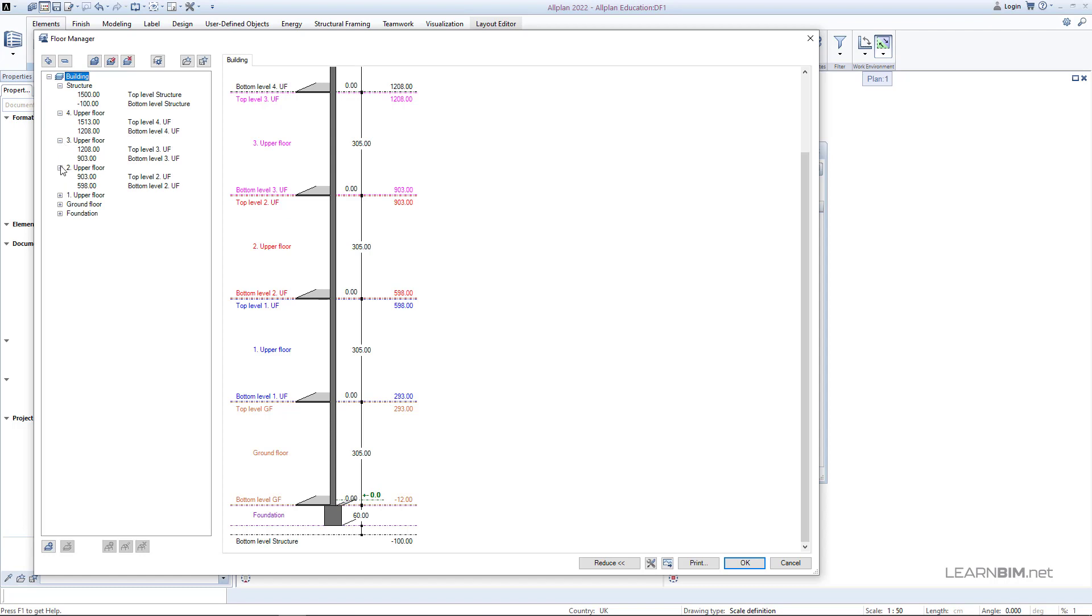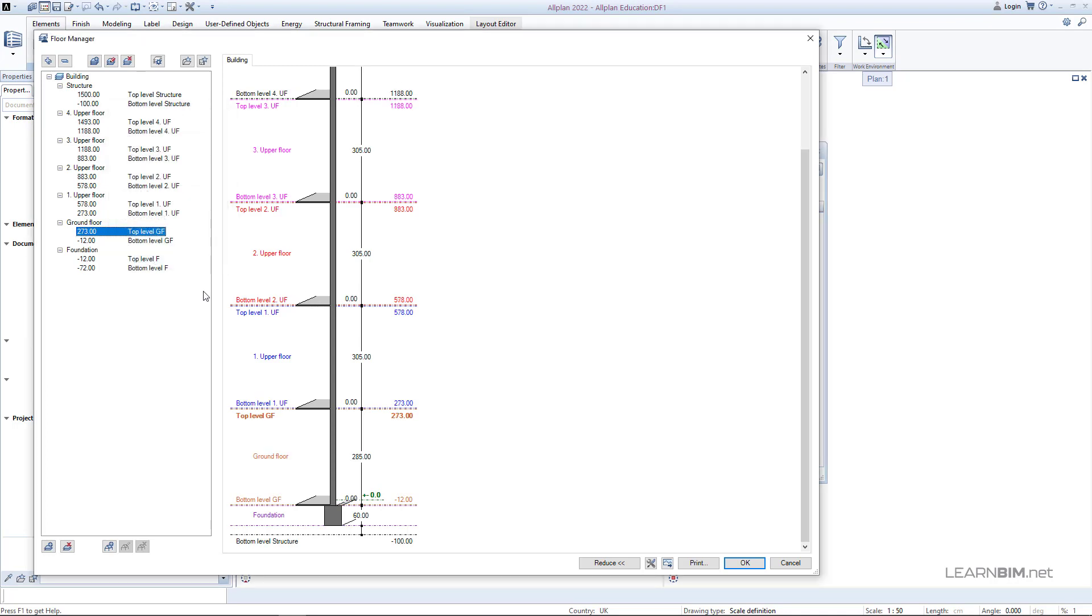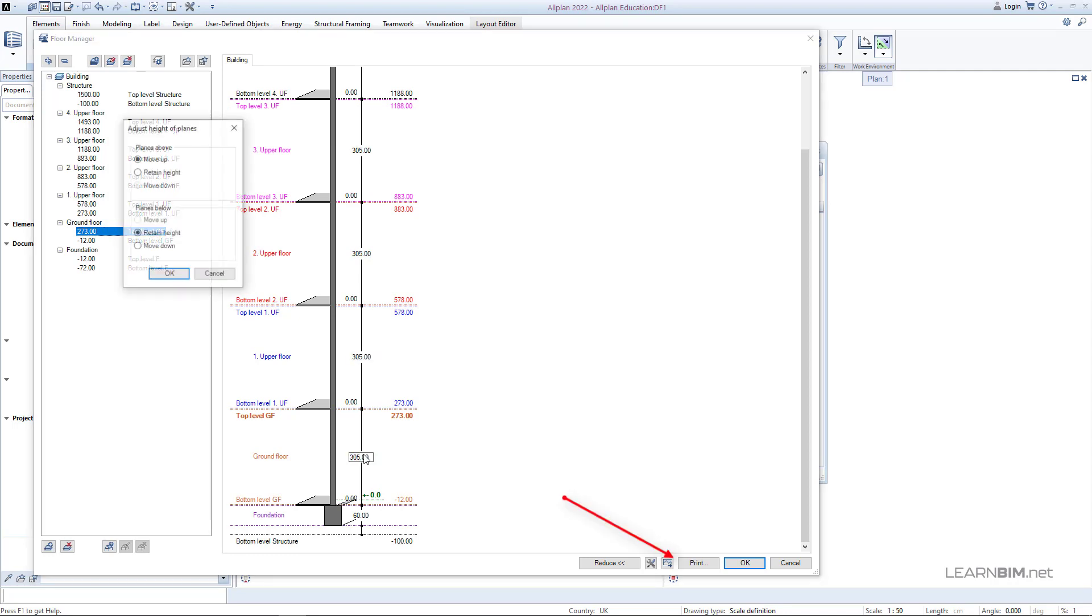You can easily change the number here and adjust the height of the rest of the stories by moving up or down or retaining the height. This can also be changed directly on the picture which can be later saved to a file or printed.